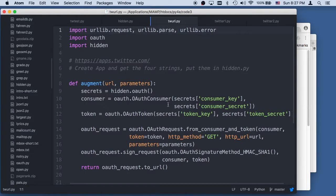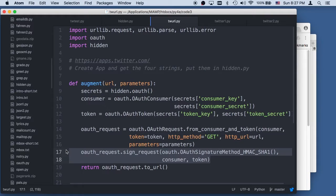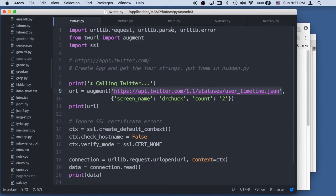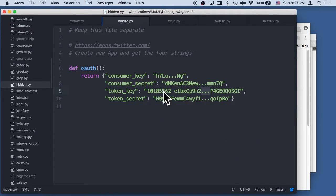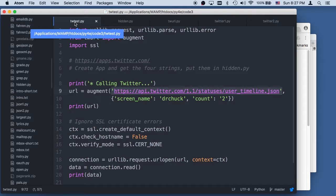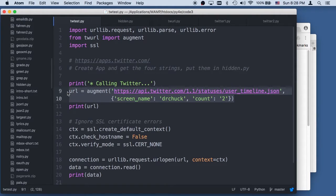It augments the URL and takes the key, the secret, the token key, and does a thing and signs it, then makes this big, long, ugly URL. It's a signature of the URL. We pass this data back and forth to Twitter with a signature, and then they recheck the signature. It's a digital signature that knows that this URL came from a program that knows the key, secret, and token secret. TWURL augment is something I wrote to make it easier to add all these OAuth parameters, and you feed this code by putting your data into hidden.py.